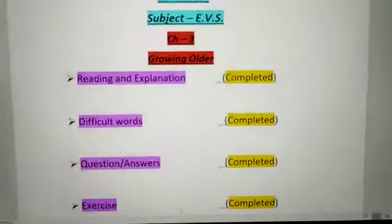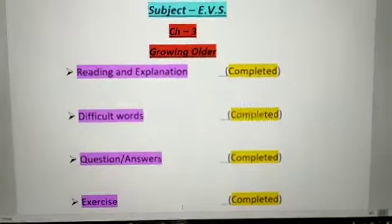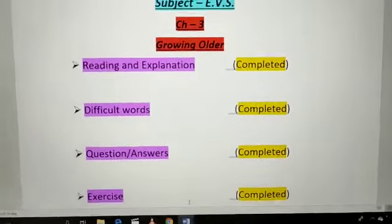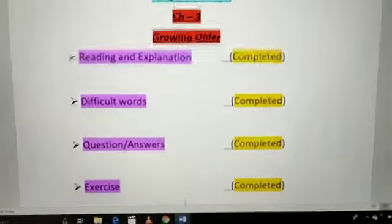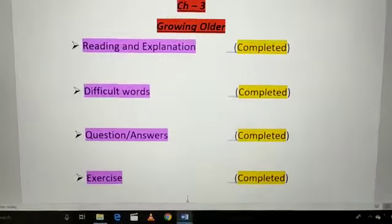We have completed in this chapter: Reading and Explanation, Difficult Words, Question Answers and Exercise.